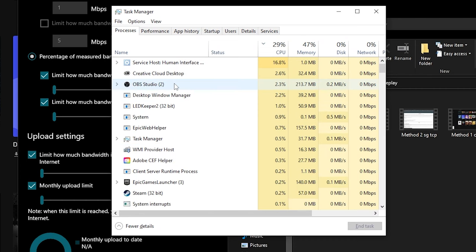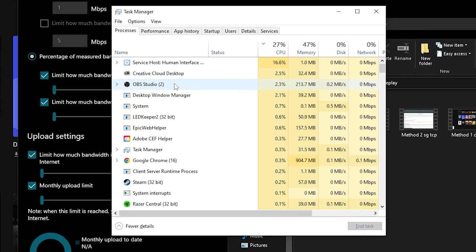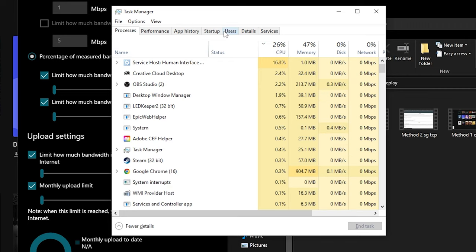Once you find Epic Games Launcher, right click it. This will bring up a bunch of options. The only option that we're interested in is the priority slider. Hover over set priority and another list of options will appear.